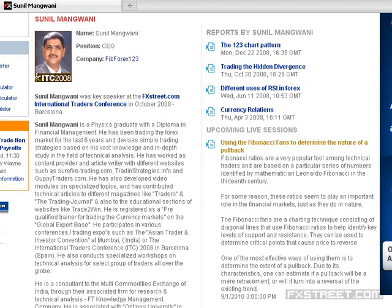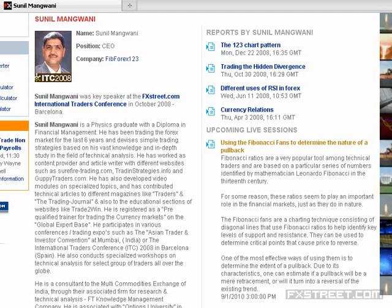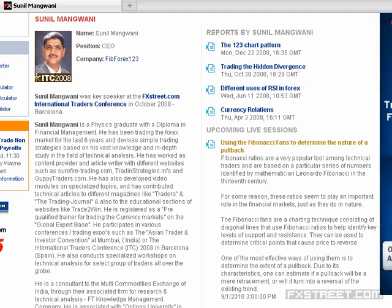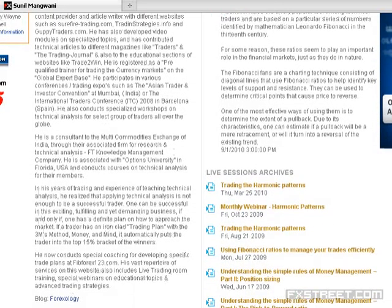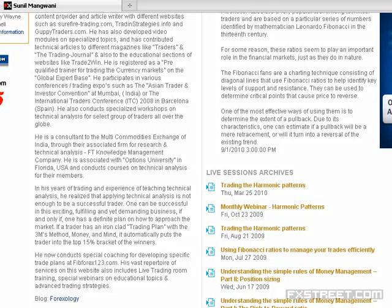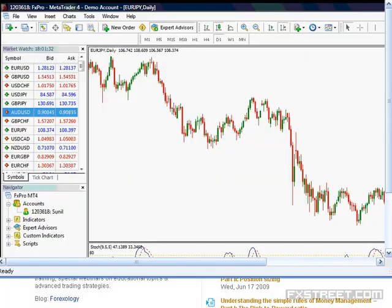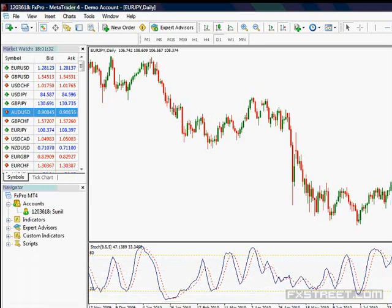Hello everybody to this FX3 session. Today we are making a recording looking at a different Fibonacci ratio — we will be looking at the Fibonacci fans. Now there are lots of different Fibonacci ratios, the Fibonacci retracements being the most commonly used. We also have Fibonacci expansions, Fibonacci time zones, Fibonacci arcs. We will be looking at the Fibonacci fans today.